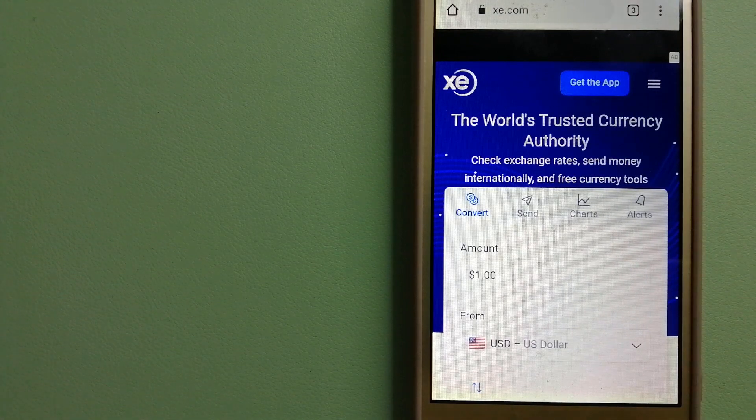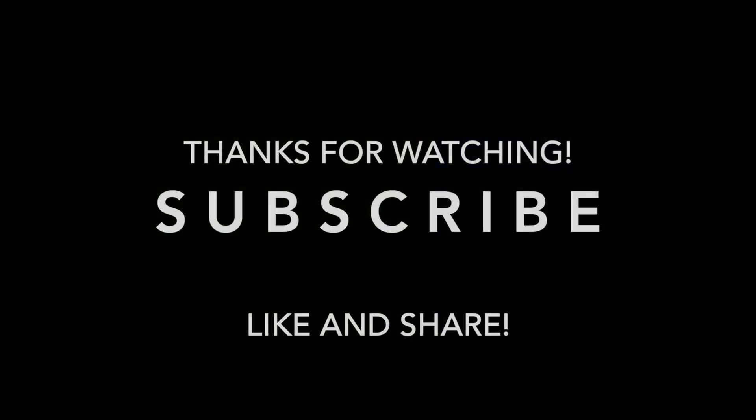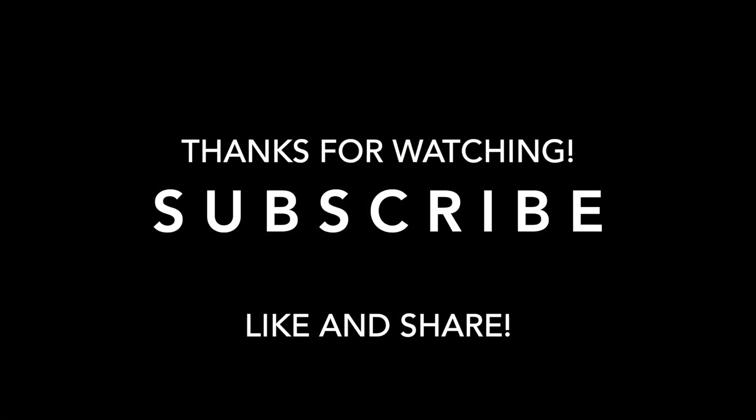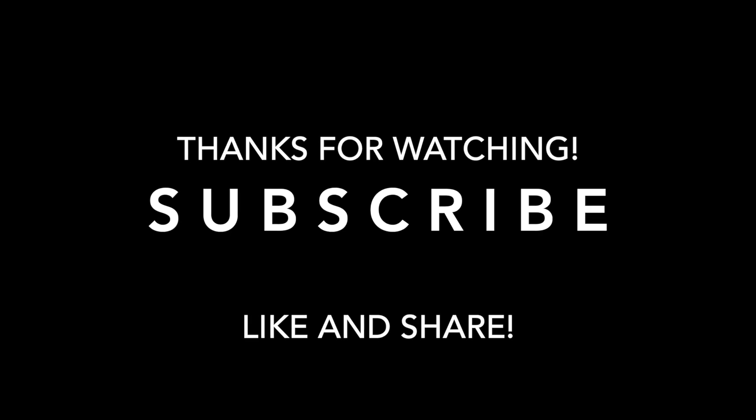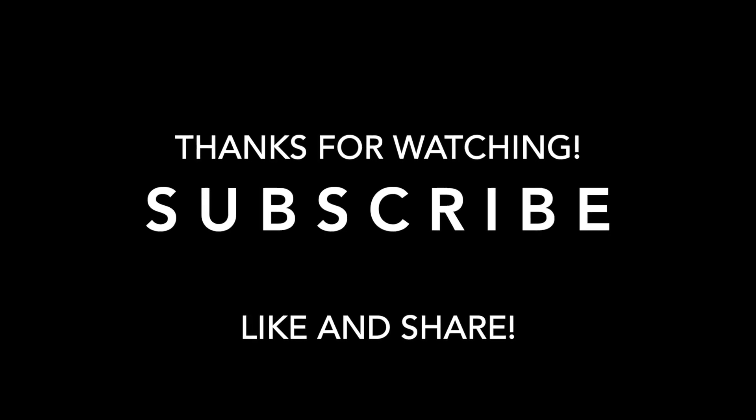For watching, and see you in the next video.